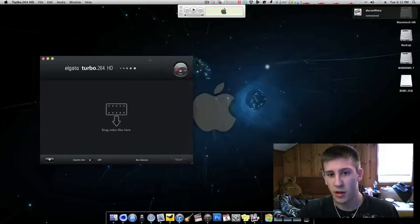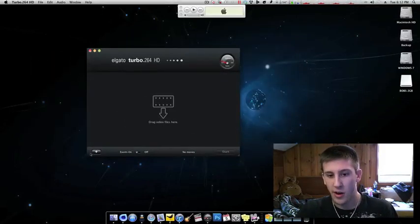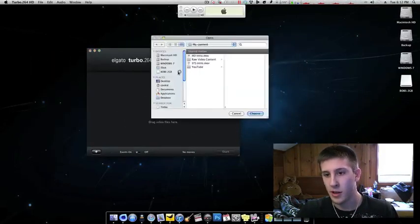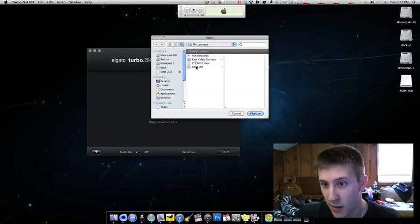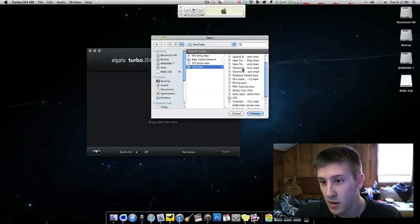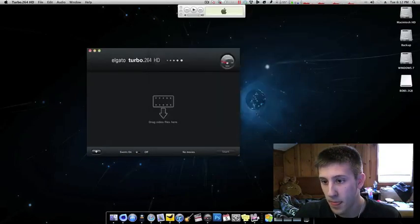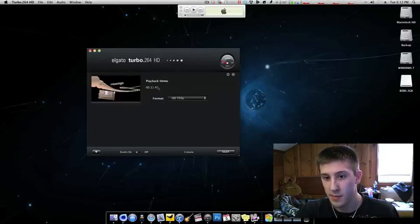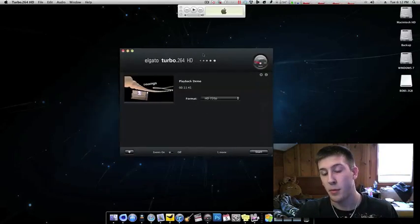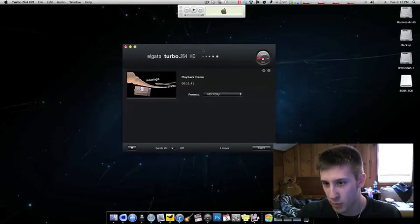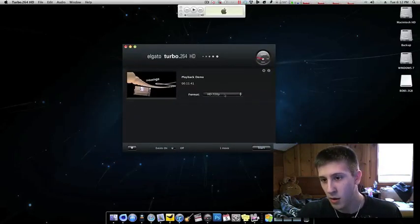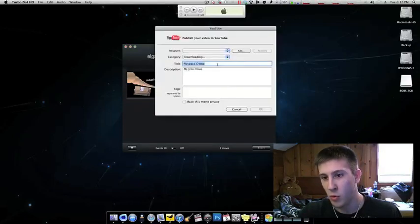Here's Turbo.264 HD. I'll go ahead and I'll add a clip real quick just to show you guys the main reason I like this. We'll just throw in a video here. It's about 11 minutes, my playback demo from Yazsoft, very good software. And I'll go ahead and I'll scale it down a little bit. I'll just go to a YouTube quality.